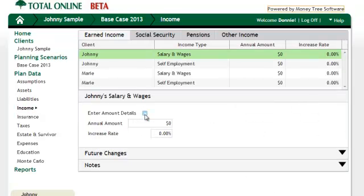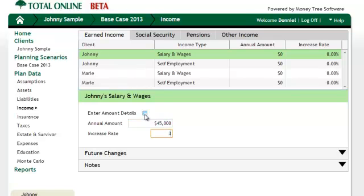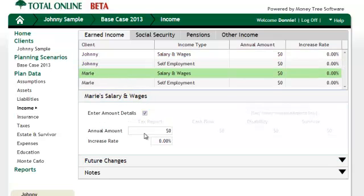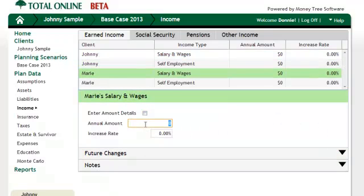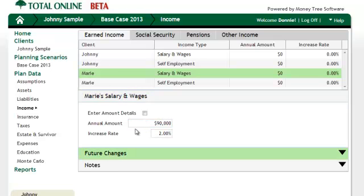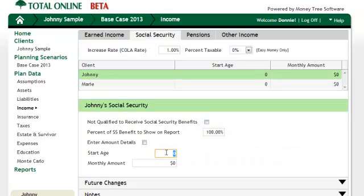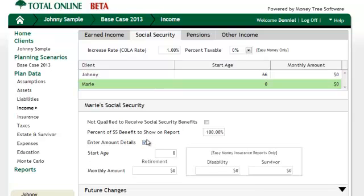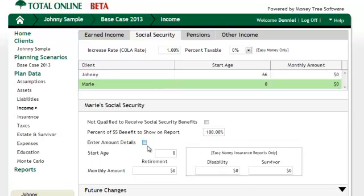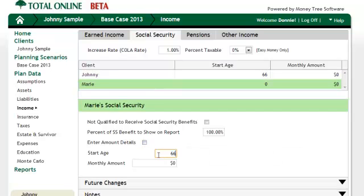Our income is straightforward so we will not need to enter the detailed view for either spouse. We also know that the clients right now are looking at taking Social Security benefits at their full retirement age of 66, but we don't have their statements, so leaving the amount as zero will have the program estimate the benefit for us.